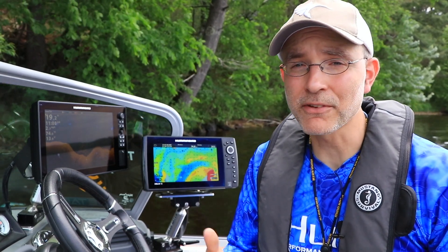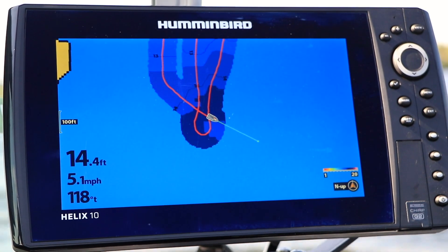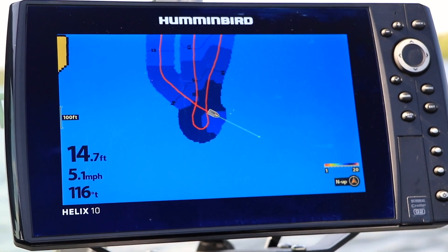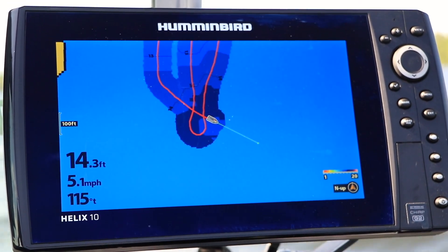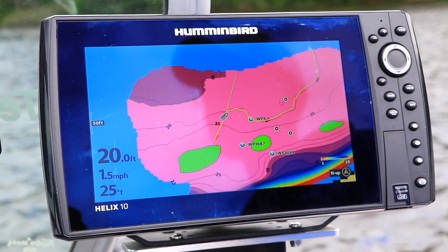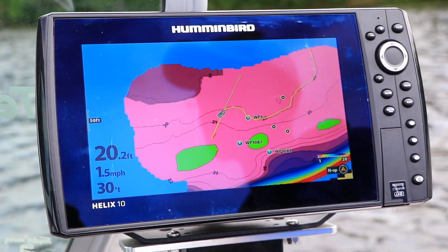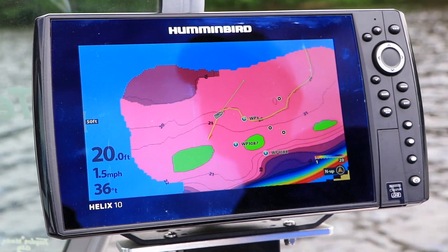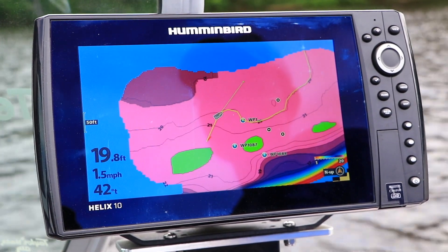AutoChartLive puts powerful custom mapping tools right where you need them the most, on your AutoChartLive compatible Humminbird fish finder. It's easy to create your own map with AutoChartLive and to use those custom contours with iPilot Link. Let's learn how to do both.